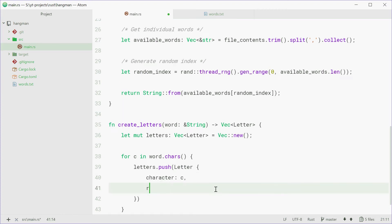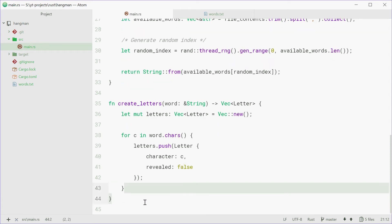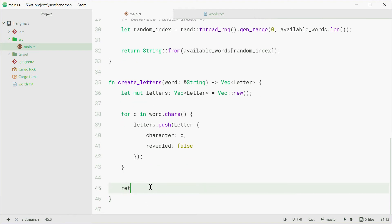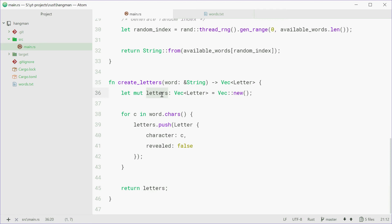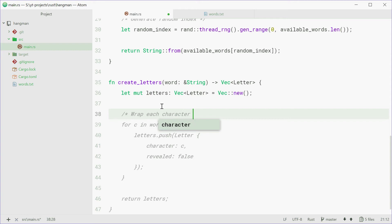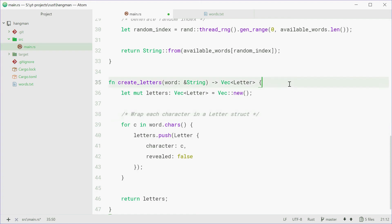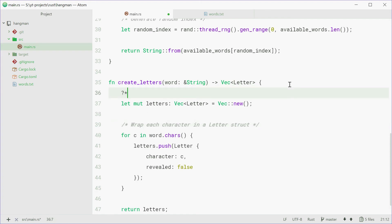and it's going to start off revealed as being false. So when you start the game, all letters are not revealed, they're all underscores. So revealed is going to be false. From here, we can simply just return the vector that was created up there. So now I'll just comment this so we can say wrap each character in a letter struct and also just create empty vector.